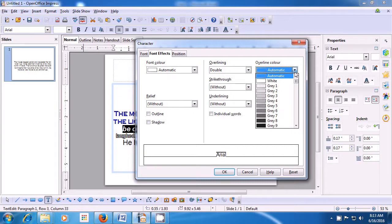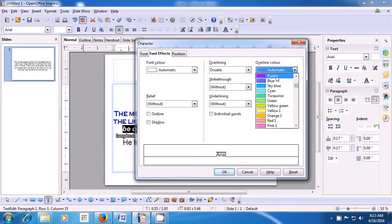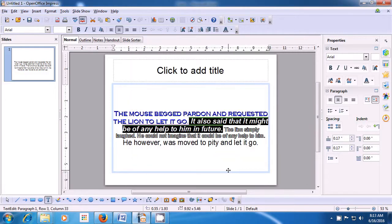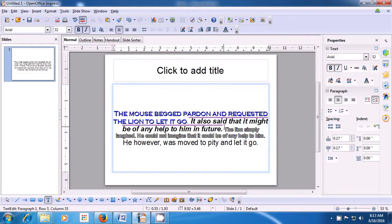Also, the overline color box becomes available. When you click on the drop-down button, you see many colors. Select the one which you like and you can see it applied on the preview window. Then click on OK and you will see that the line you had selected has an overline on top of it.